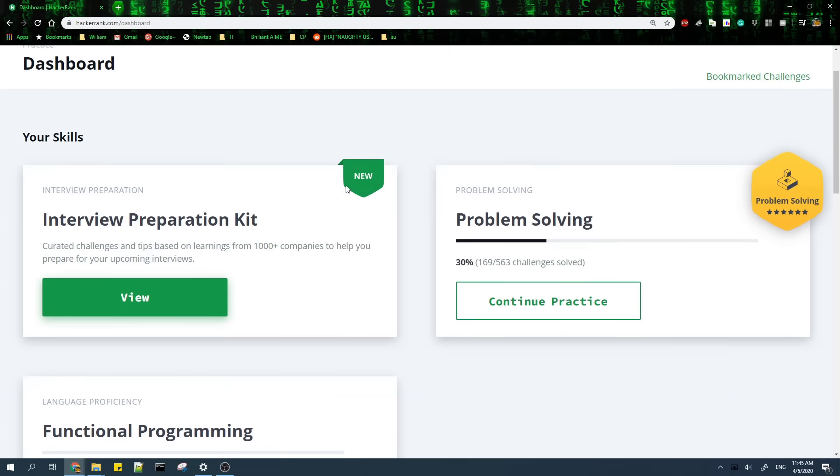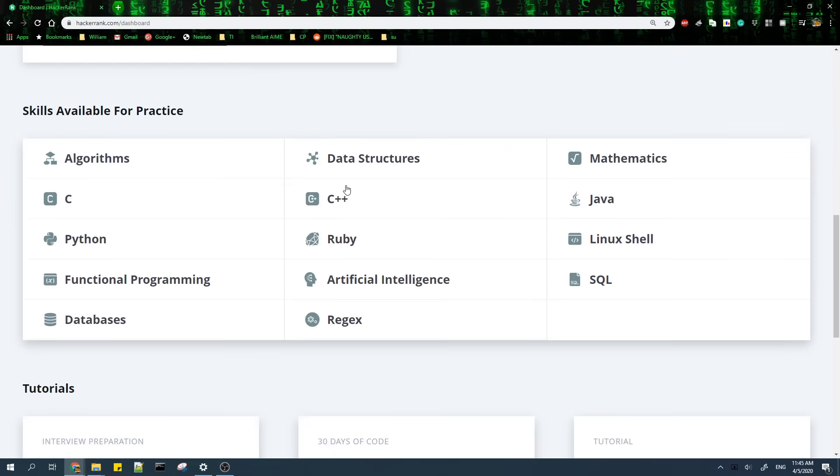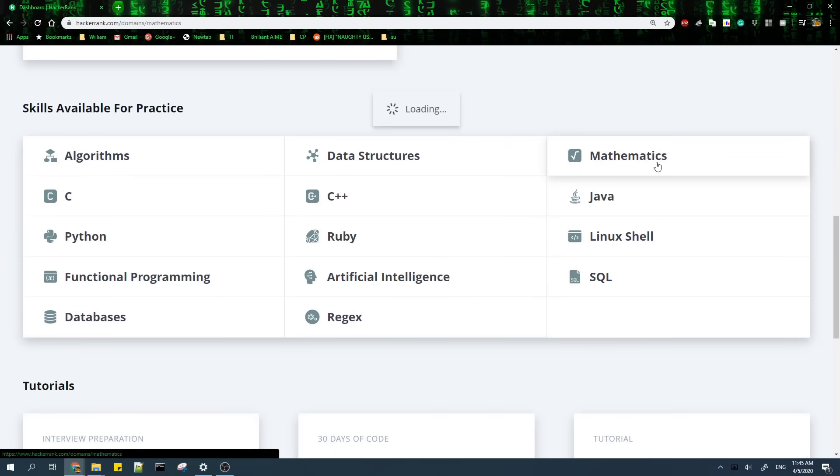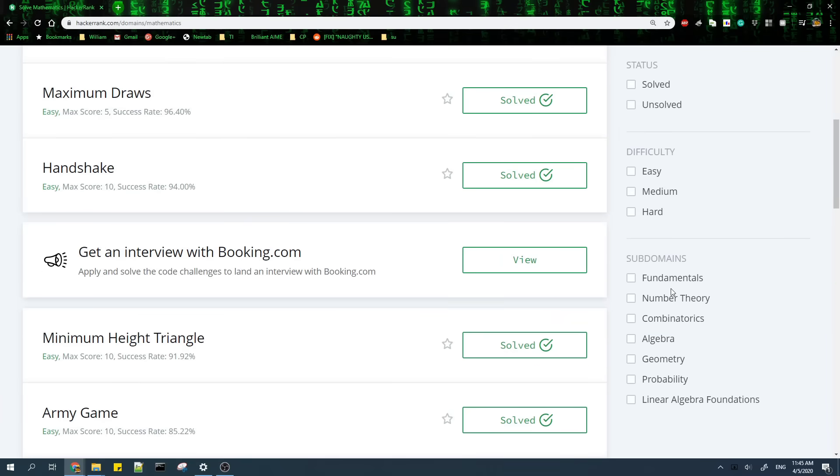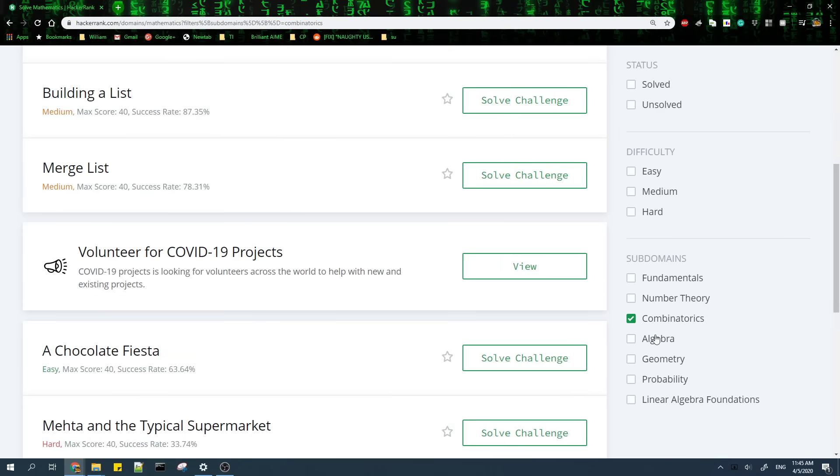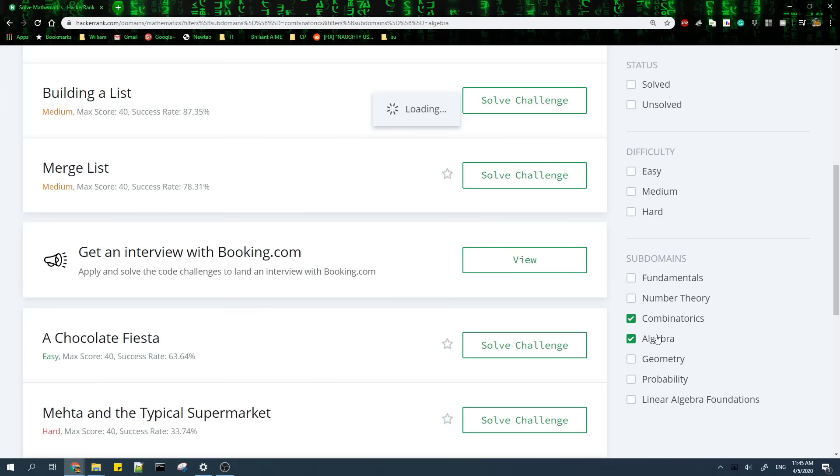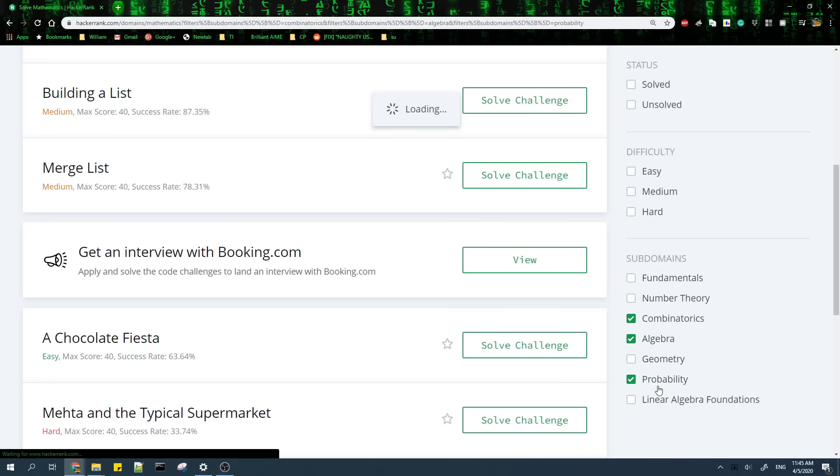If you feel like you might need a bit of review on these topics, you can go to the math section on HackerRank where you can do problems on number theory, combinatorics, algebra, and probability. You don't need to finish all of the problems, just make sure that you know the basics.